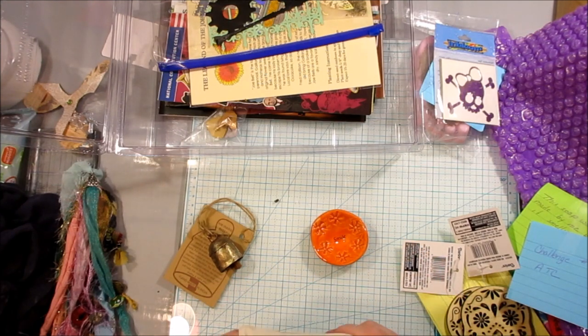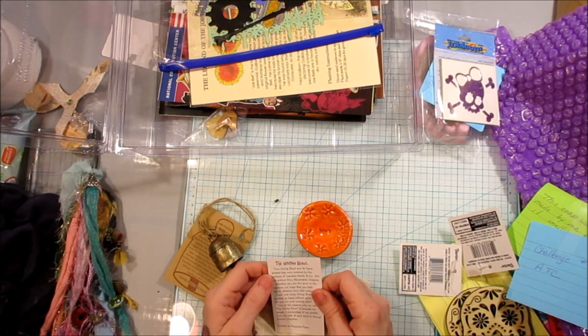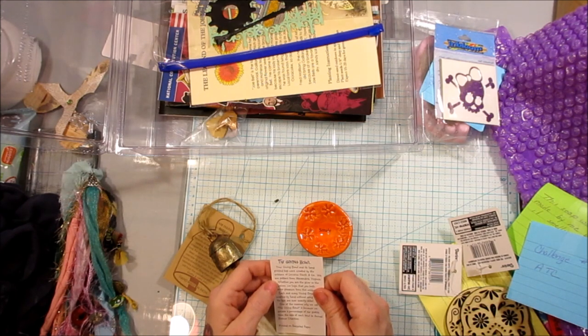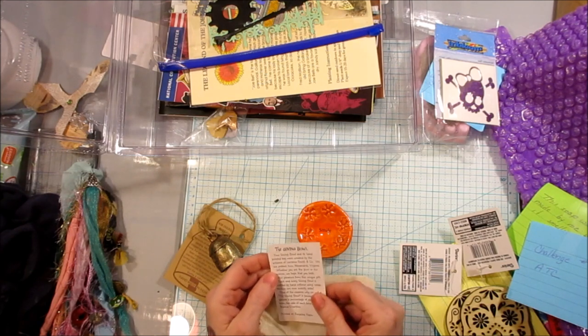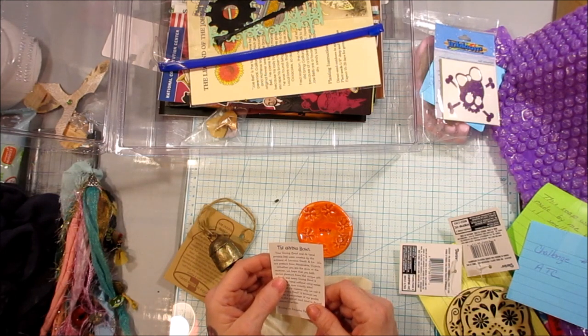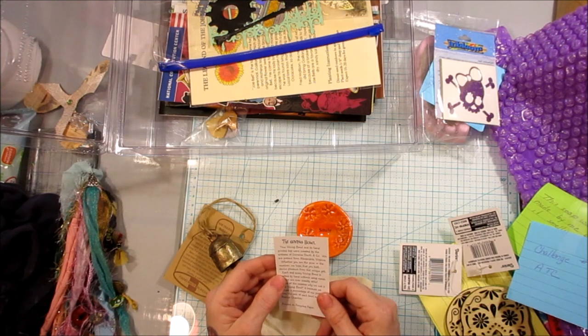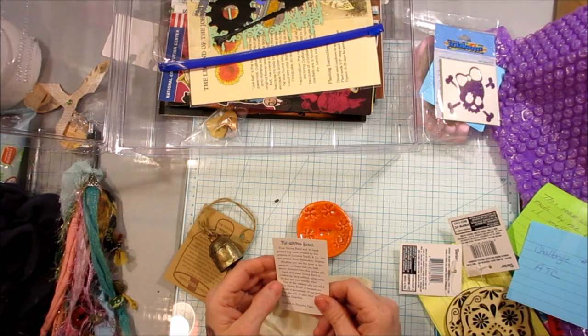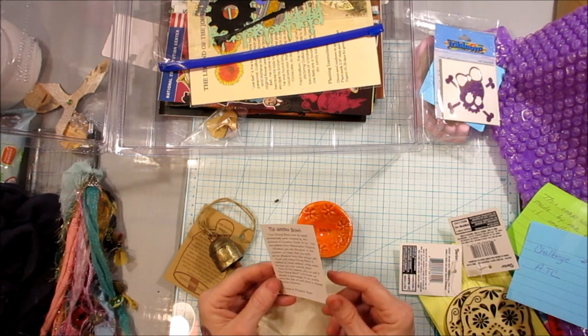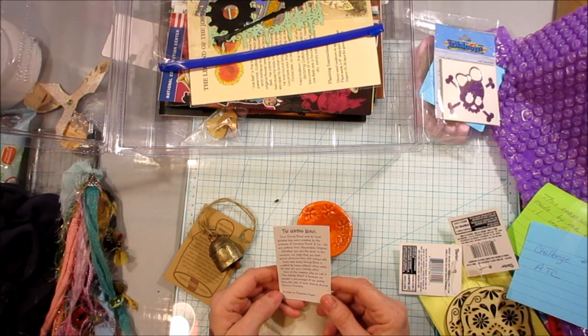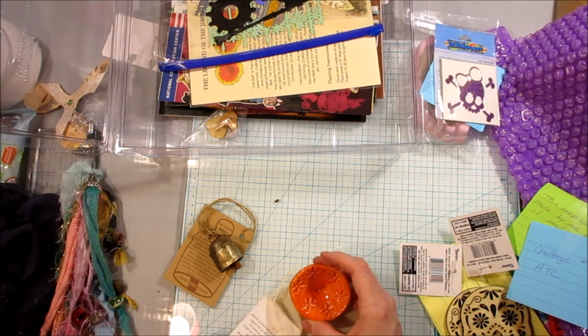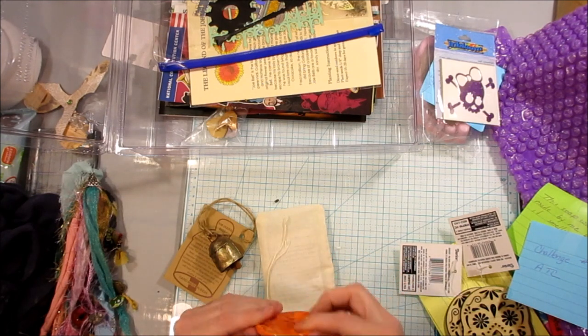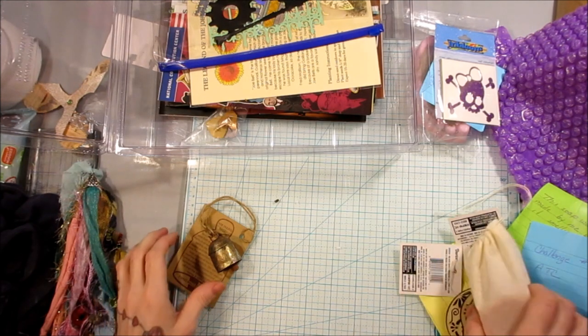How cool. This is really cool. Let's read the little card that comes with it. The Giving Bowl. Oh, I love this. The Giving Bowl and its hand-printed bag were created by the artisans of Lorraine Owerth and Company. We are potters from Alexandria, Virginia. Whether you are the giver or the receiver, we hope that you both derive pleasure from this unique gift. Each and every Giving Bowl is crafted by a hand without using molds. No two are exactly alike. One of the reasons why we call it the Giving Bowl is because we donate a percentage of the profits from the sale of each bowl to animal rescue charities. Oh, how cool. I love that. I really love this. This is so awesome. Thank you so much. That is just amazing. I'm honored that you gave that to me.